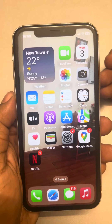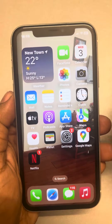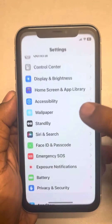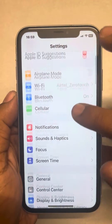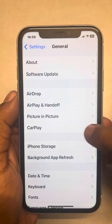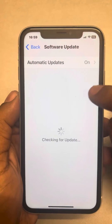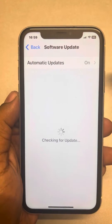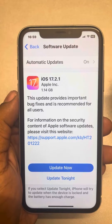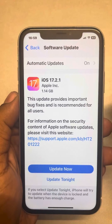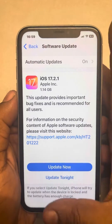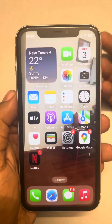If this is also not working, you can try updating your iPhone to the latest version. Just go to Settings, scroll down, find General, tap on it, and tap on Software Update. If any update is available, tap on the update button to update your phone to the latest version of iOS.